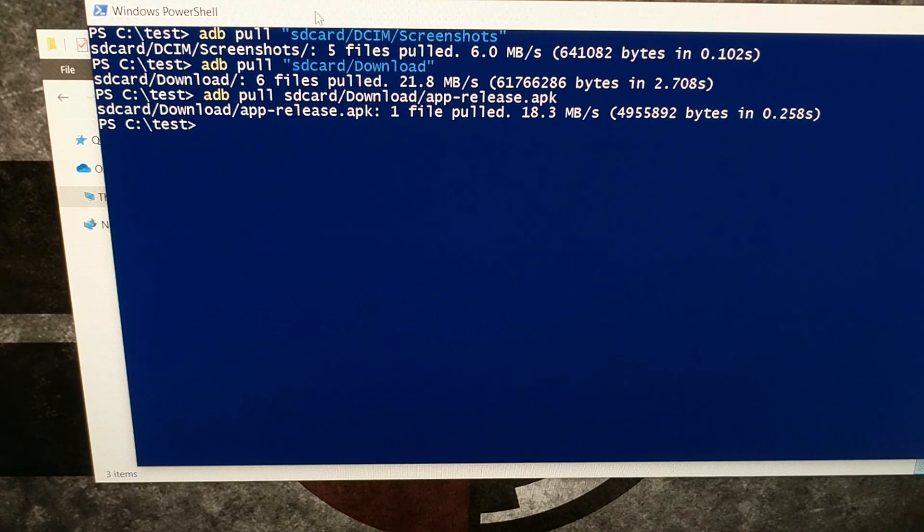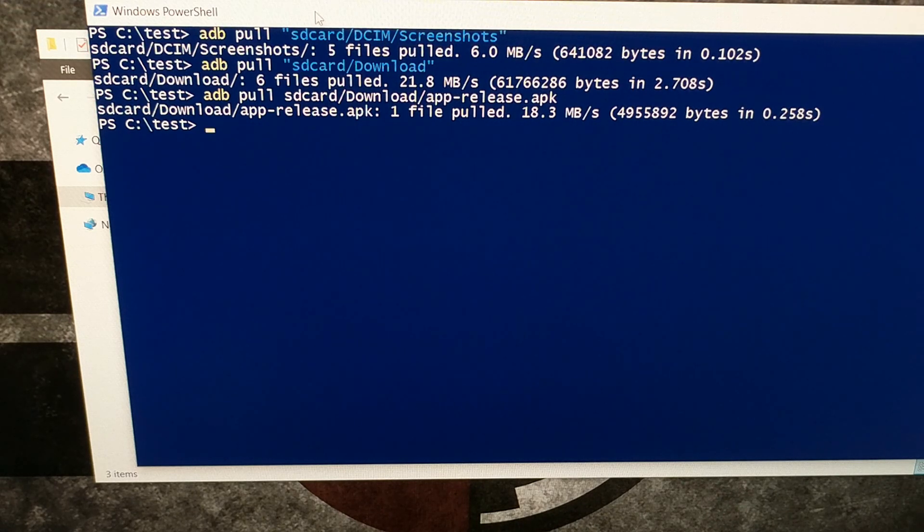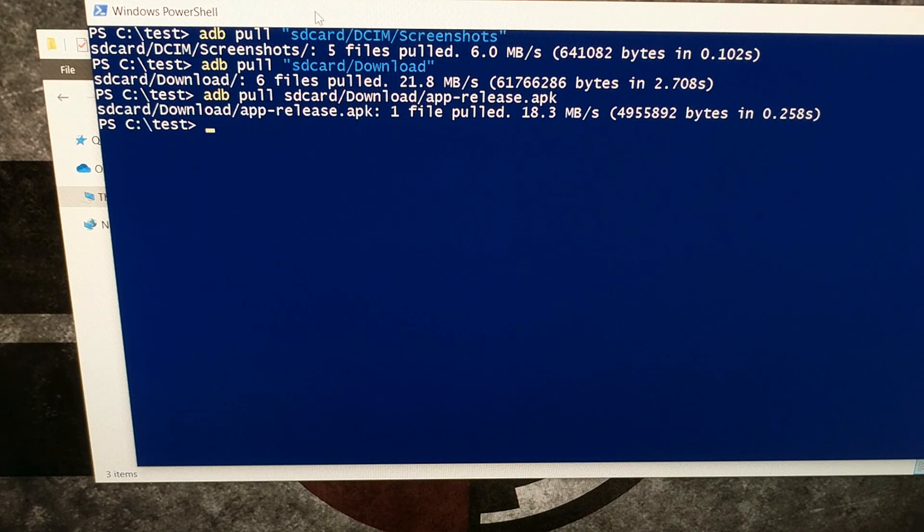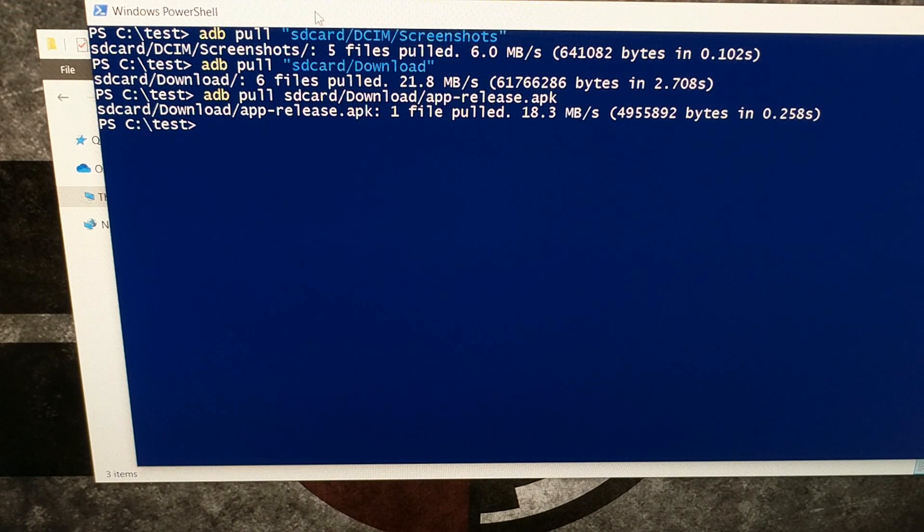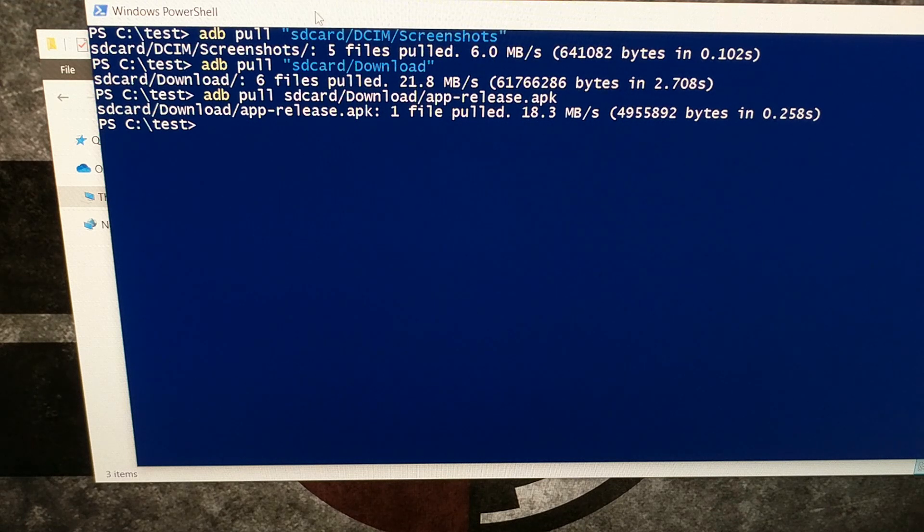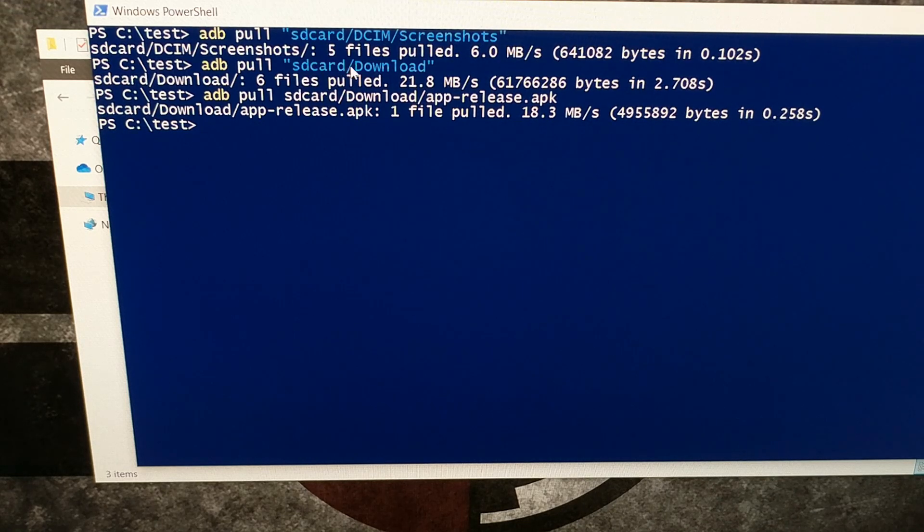So there you have it. That is how to download files from the Android device to the PC using the adb pull command. The hardest part here is actually knowing the directory structure that you need to pull from.